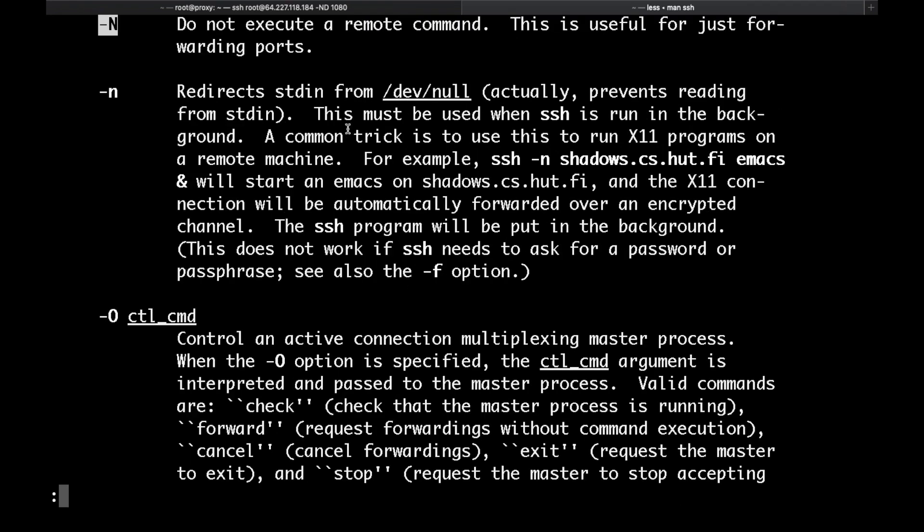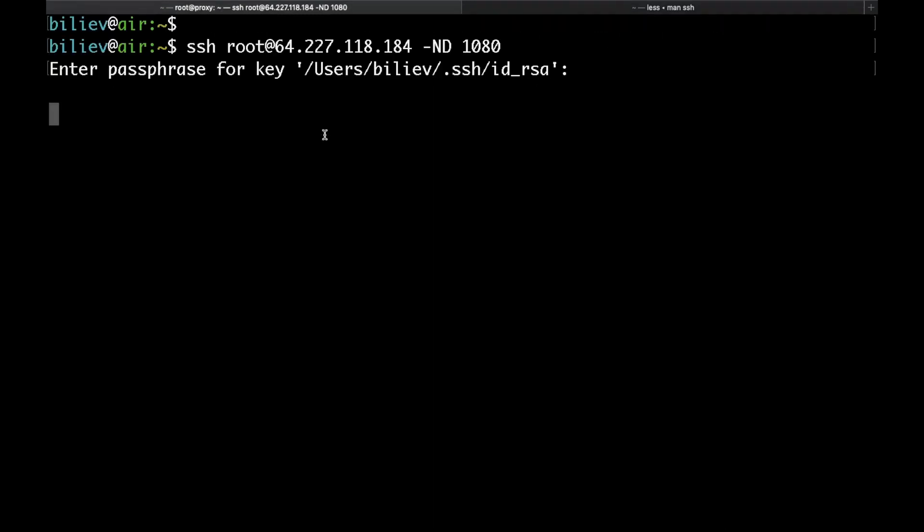And if I search for dash N, this is used to not execute a remote command and it's useful for port forwarding, which is exactly what we are doing. We are forwarding the traffic from our localhost on port 1080 to the remote server via SSH on port 22.